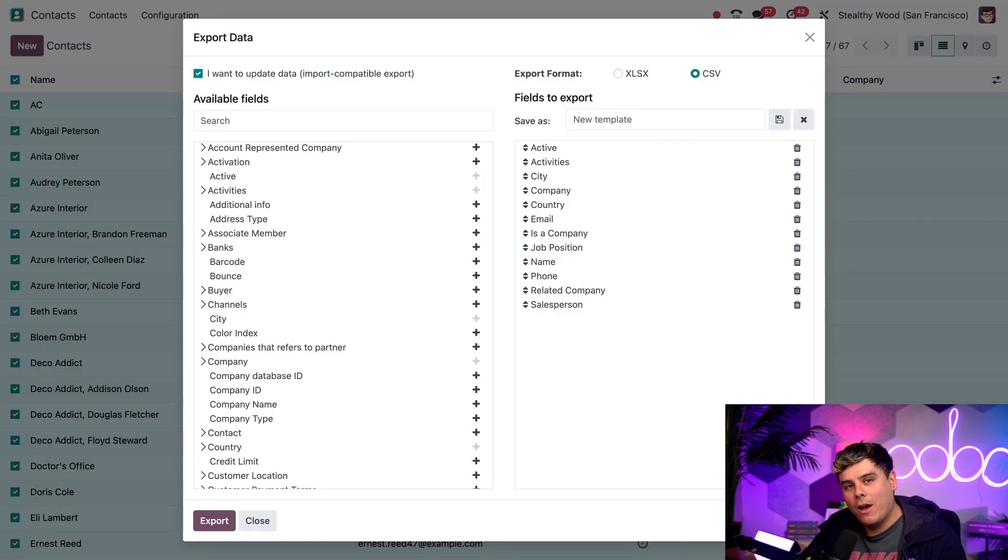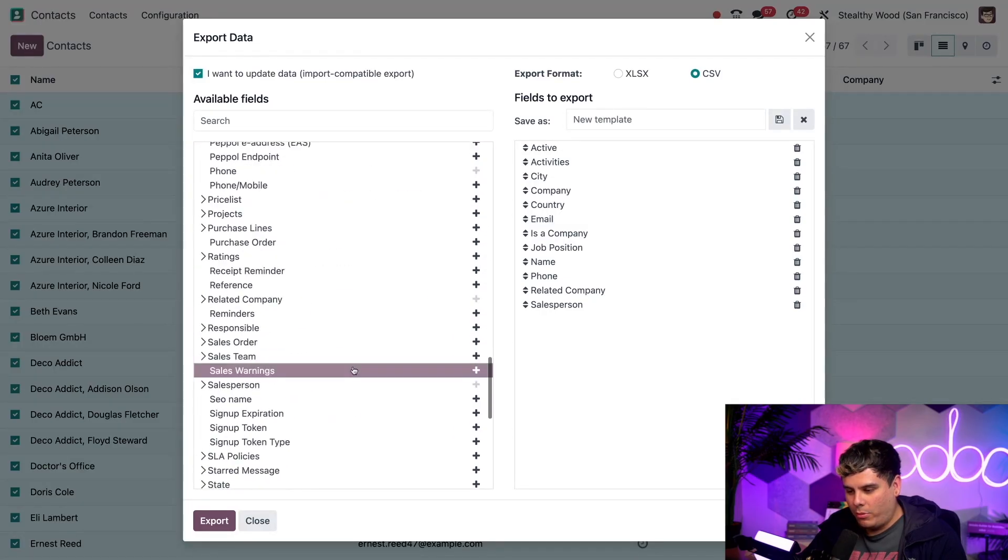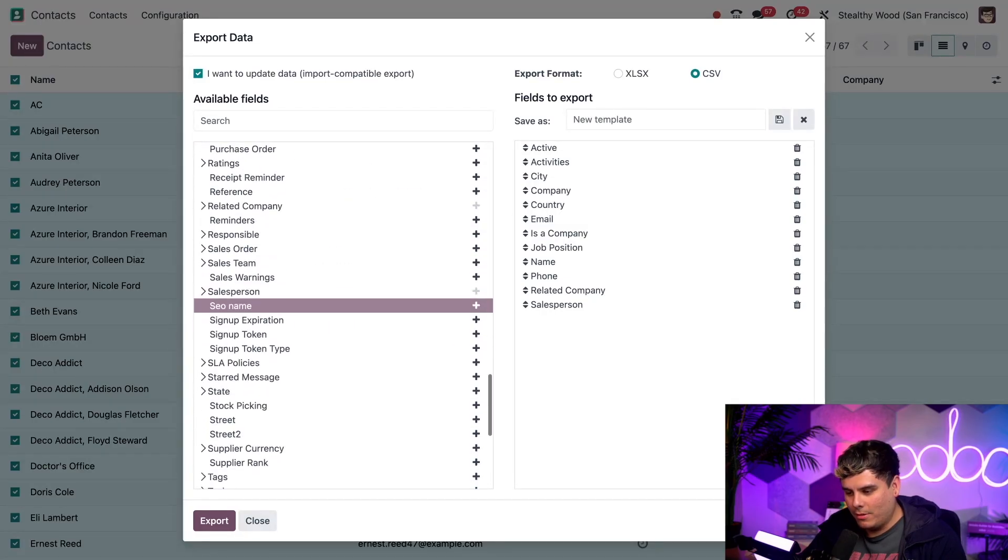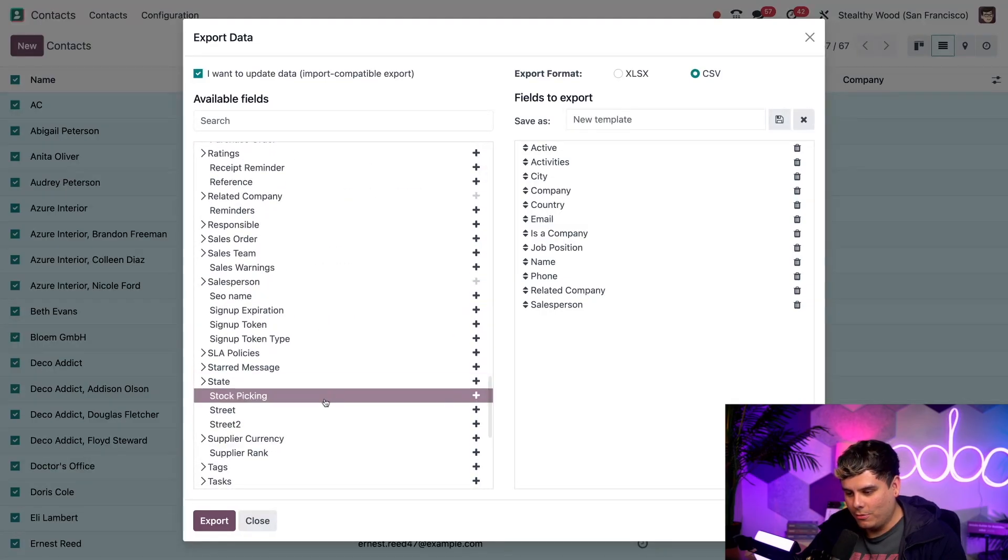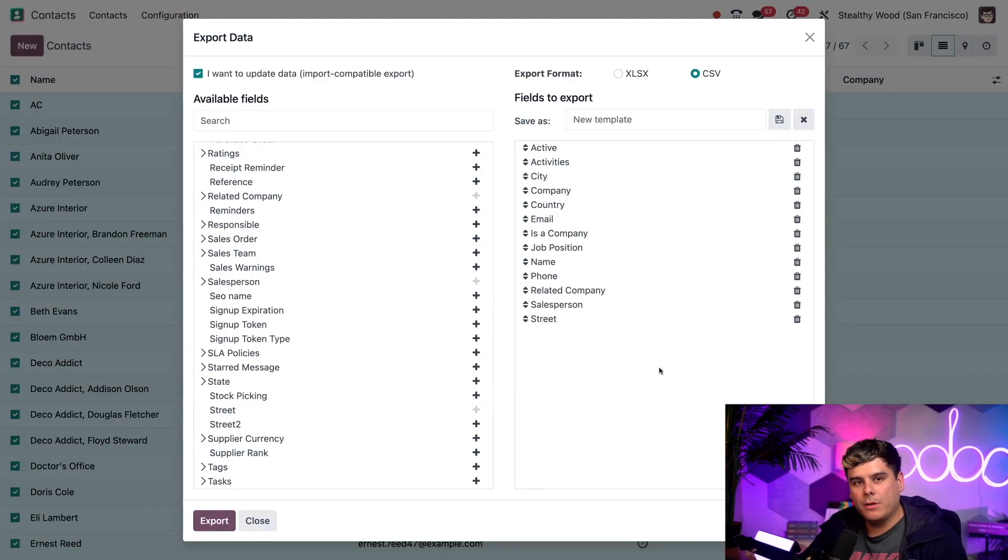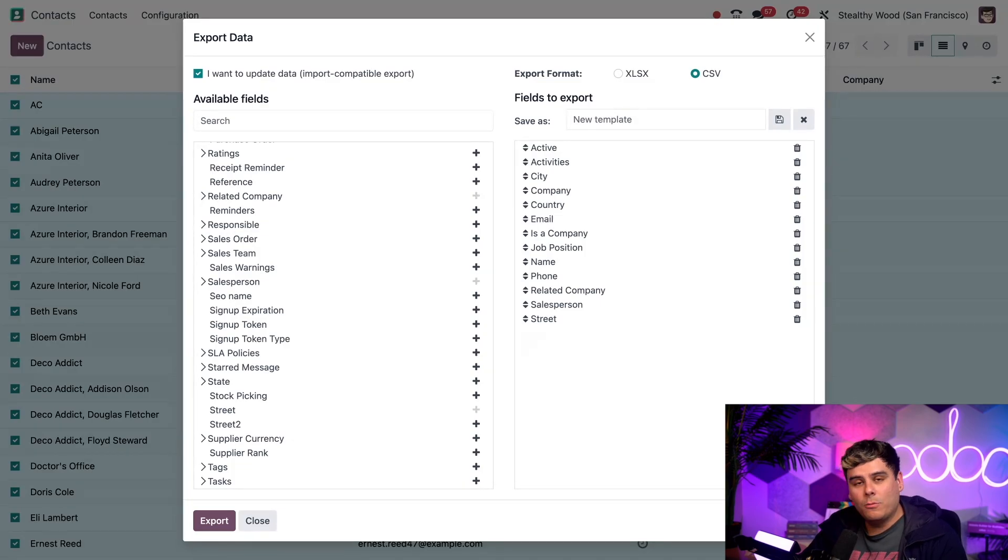Now how about we select, in our case, something pretty super creepy but also very cool, something like streets by selecting the little plus right there. Now we also have their streets over to the fields to export. Sounds good, right? And it was all pretty easy by selecting that plus.